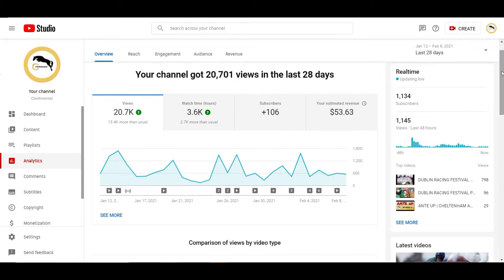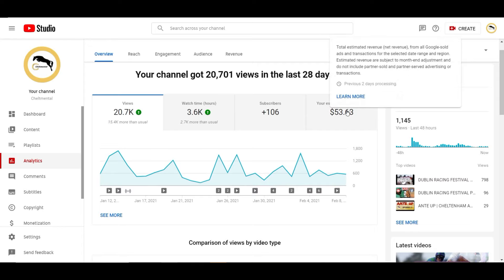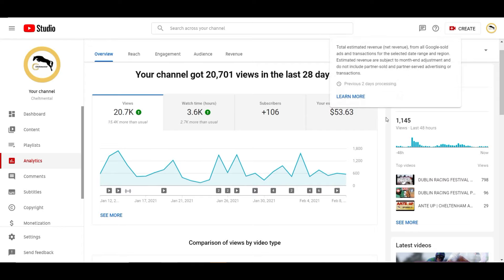So you can see, boom, bombshell, spoiler alert. You can switch off now if you want but in the last 28 days, I've only been monetized for 28 days so this is exactly every single penny, every single cent.